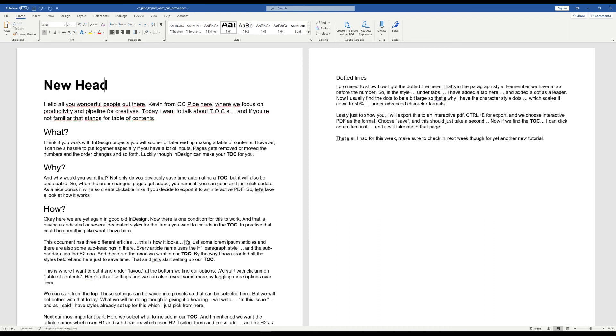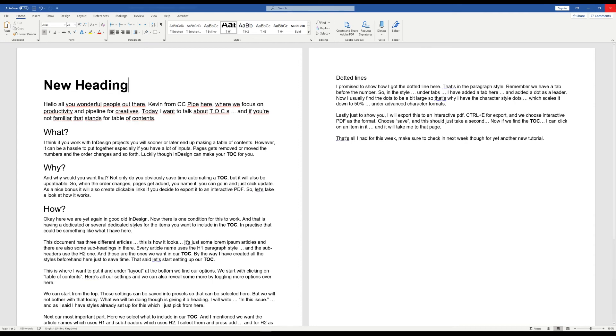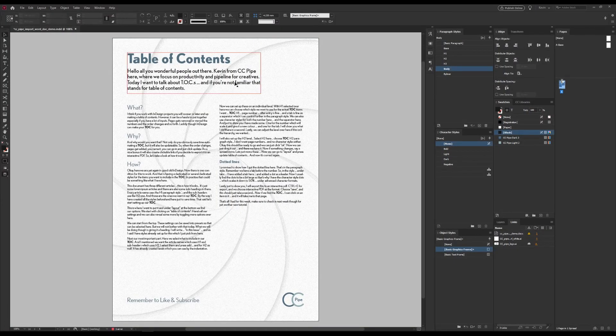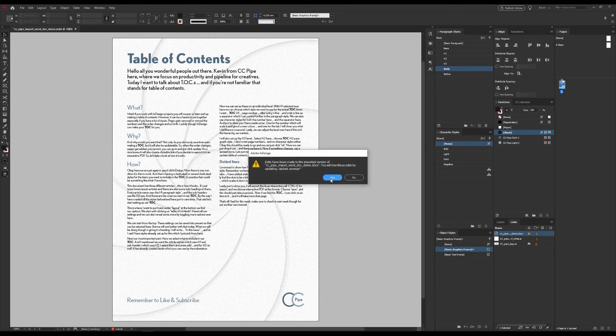And we save it. We also need to close it. Now we go back into InDesign. Then we just go to the links panel and update this. And now we're all up to date.